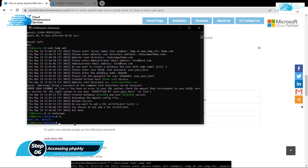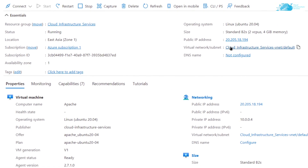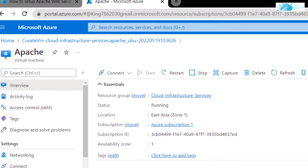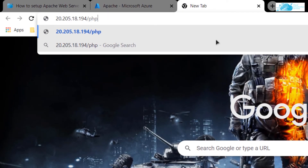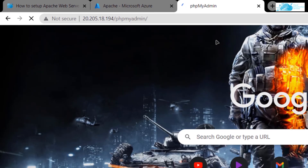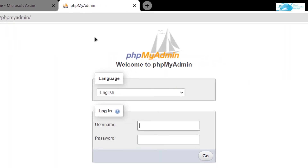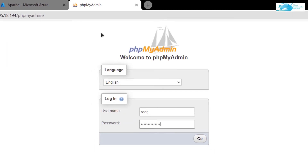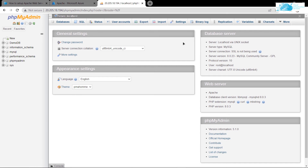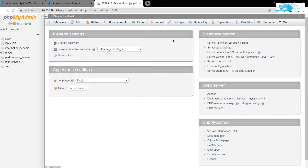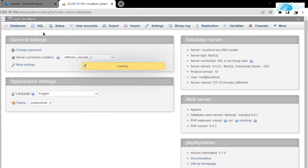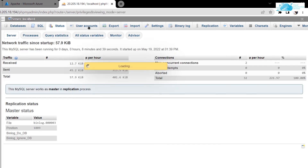If you want to access and manage the database using phpMyAdmin, go back to the Azure portal overview and copy your public IP address. Paste it in a new browser tab and follow it with '/phpmyadmin'. phpMyAdmin is a graphical user interface to manage and access your database. You can log in using the new user you created or with the root user — I'm going to log in with the root user and root password. You will then be able to see the phpMyAdmin portal, where you can view databases, SQL, status, user accounts, and much more.